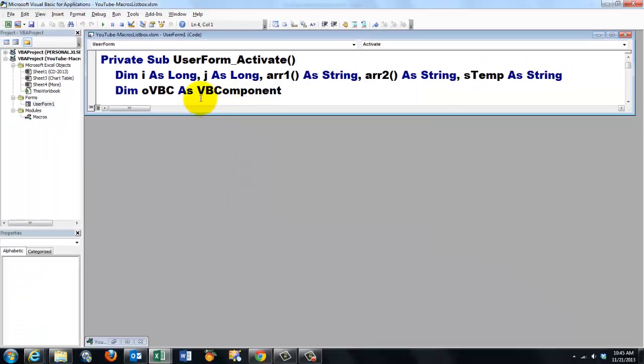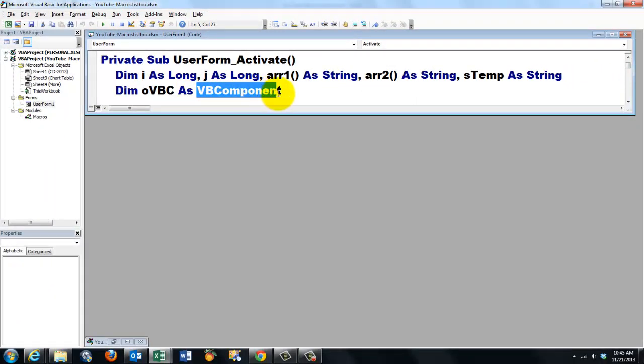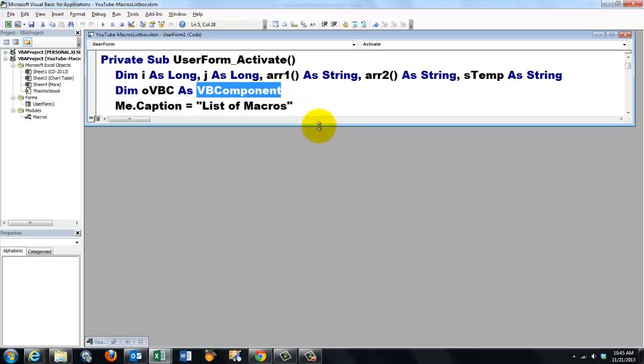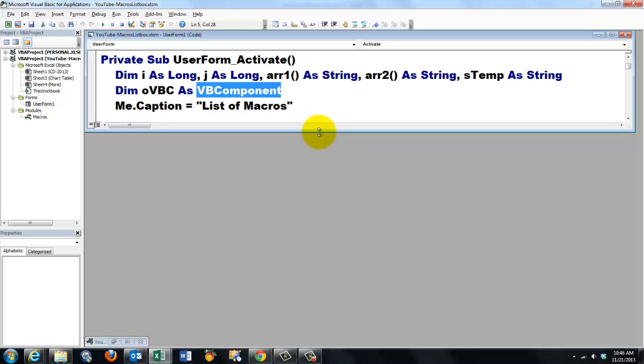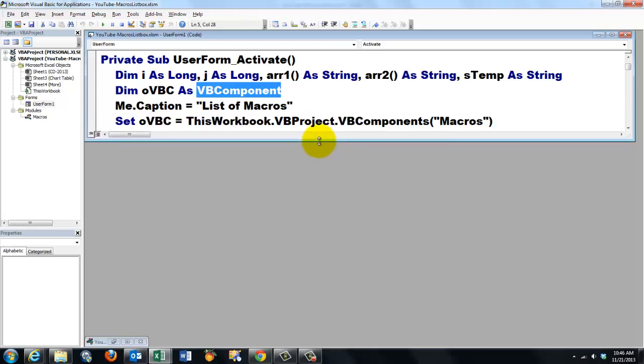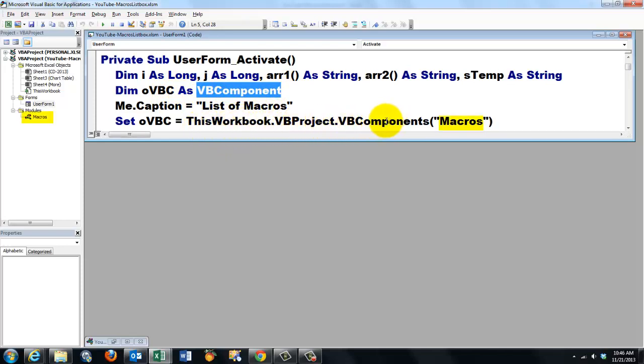And once you have that, you can call an object like a VBA component. Now we can talk to that. Let's give the form a caption, a list of macros. And we set the object variable VBC of the type VB component to this workbook VB project of all the components. The one that is called macros.